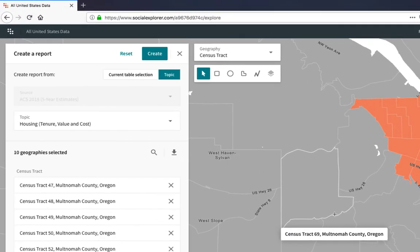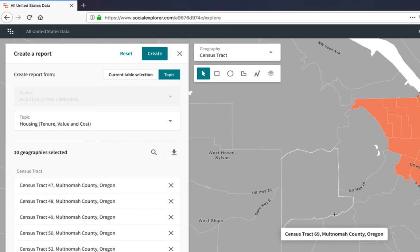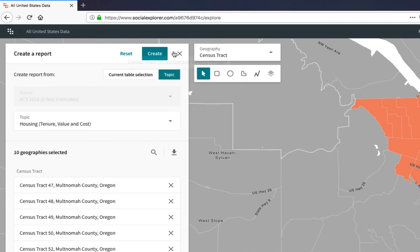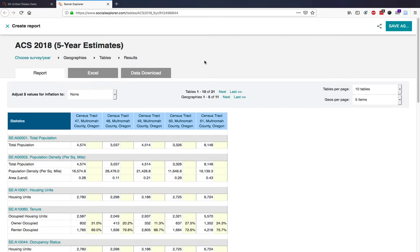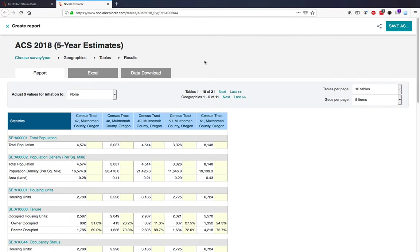Once you have the topical report and the geography selected, click on Create. The results page will include your report.